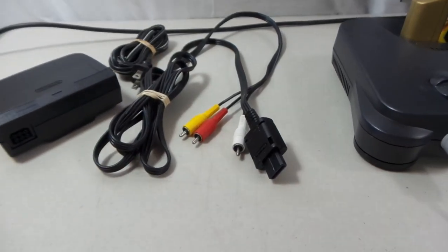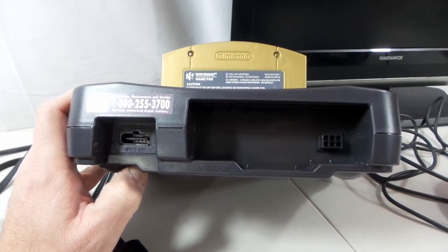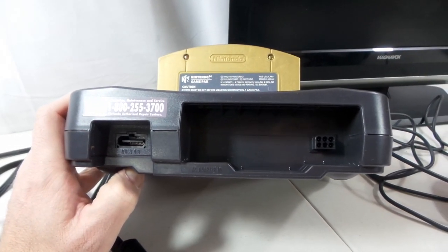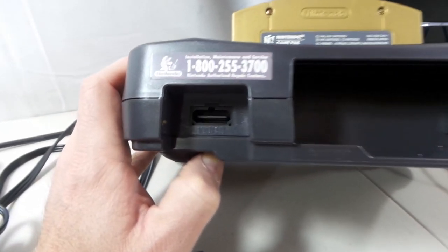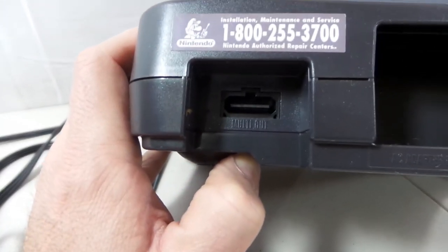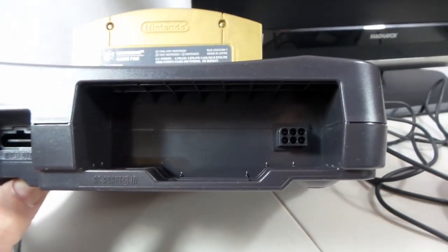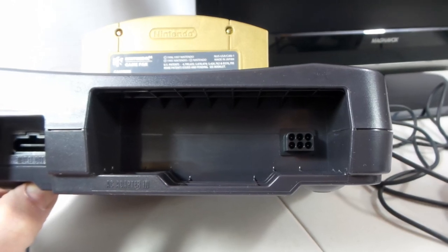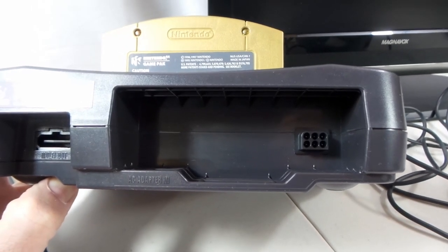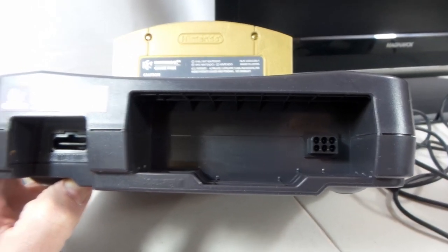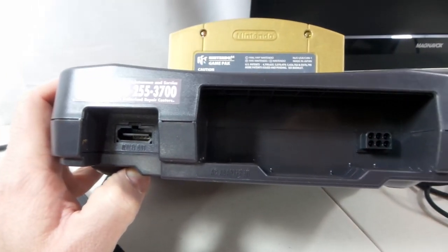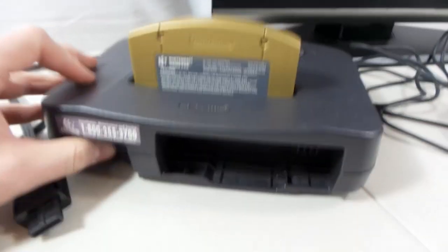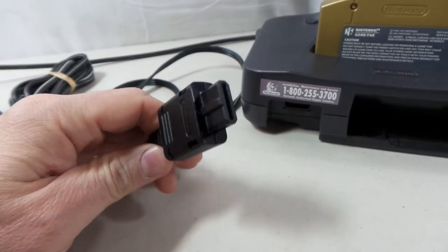All the Nintendo 64 consoles are the same. What you've got here on the left is the AV port, and this is where the power brick plugs in. Pretty simple and straightforward.